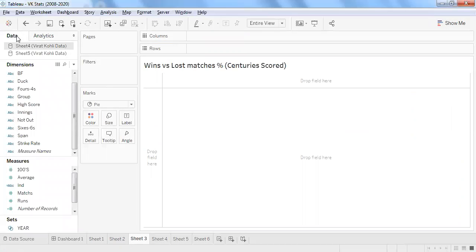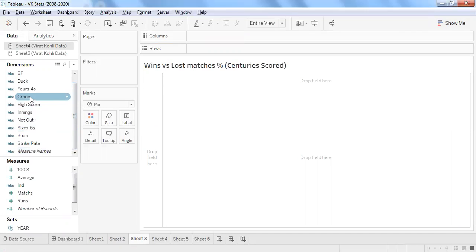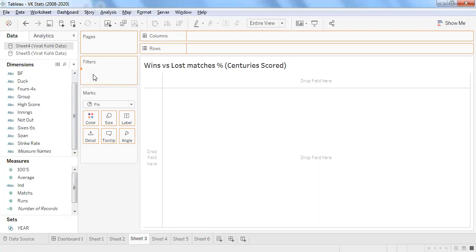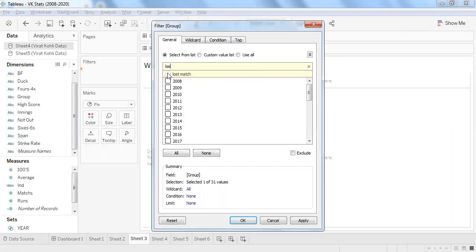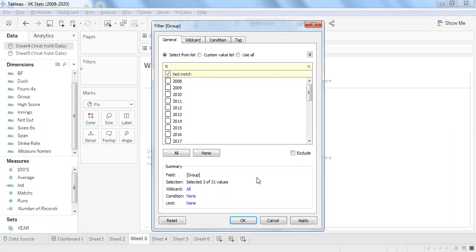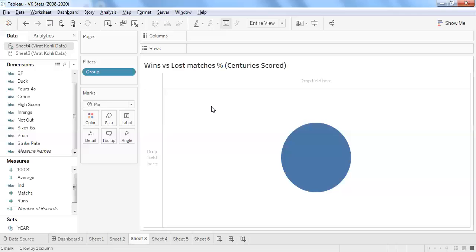Let's move to the next sheet — wins versus losses when Virat Kohli scores a century. This shows how important he is for the Indian team. I'll filter using the group field: searching for 'won matches', selecting won, selecting lost, and we also have a tied category — so I'll select tied and click OK, applying the filter for won, lost, and one tied match when he scores a century.